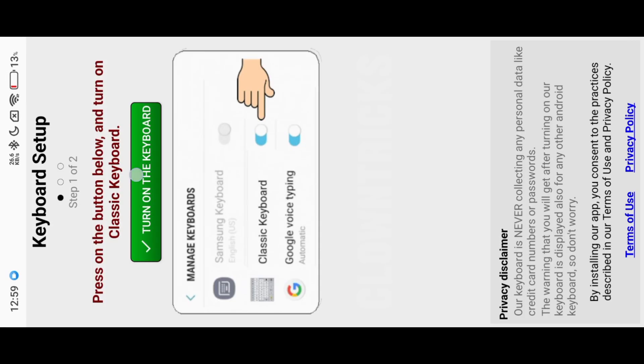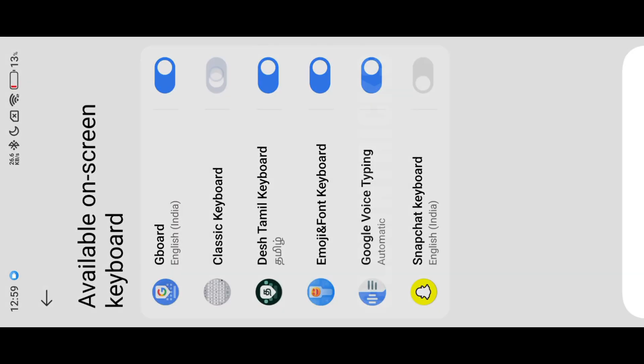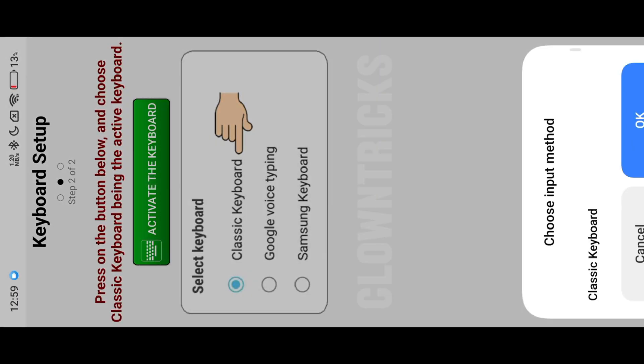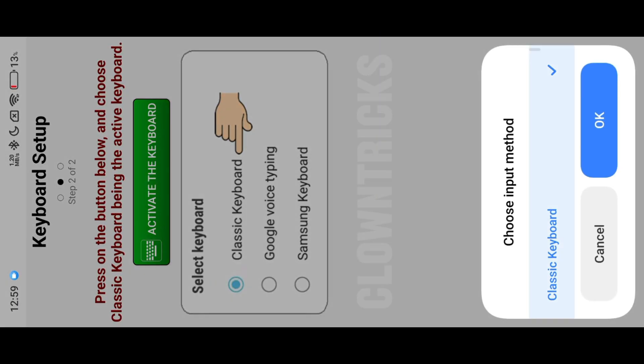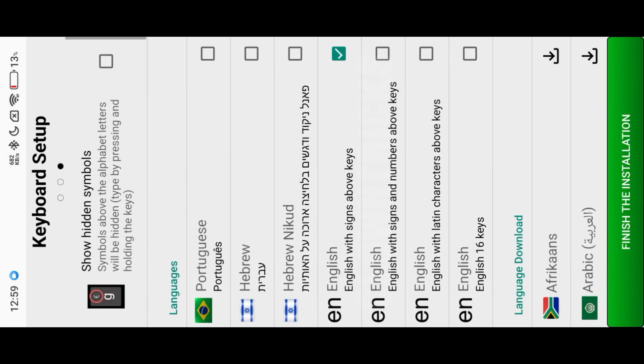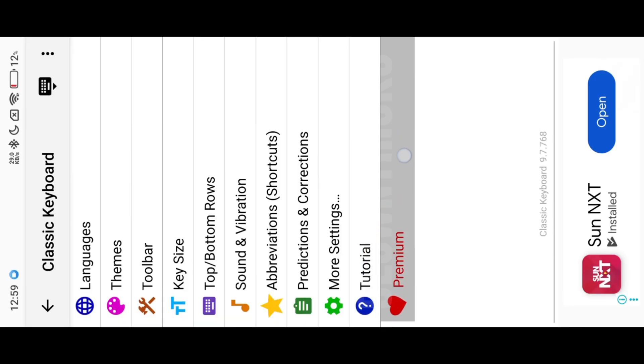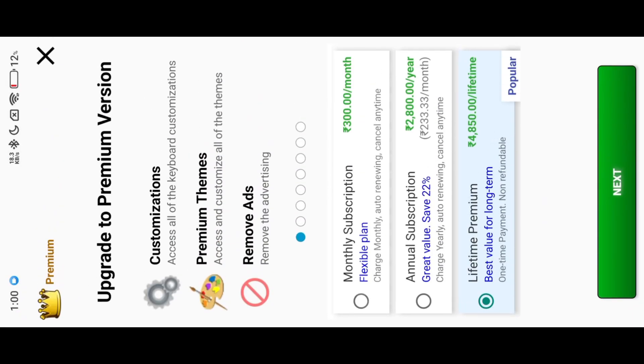Follow the tutorial to activate the keyboard. Initially, we see the ads. Here you can see the Premium option, also check Themes, that feature is locked. We need Premium subscription to access these features. Let's crack it.